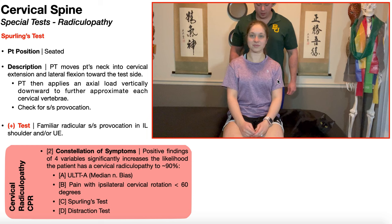The reason those movements would increase radicular symptoms in that upper extremity is because they collectively close or narrow down the intervertebral foramen where the nerve root exits going into that arm. By compressing that nerve root, it increases radicular symptoms. So Sperling's test takes advantage of that pathoanatomy.